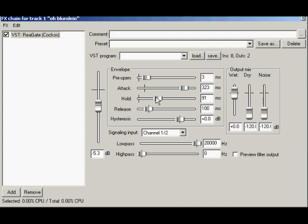Below the hold fader is the release control. The counterpart to the attack circuit which sets the amount of time it takes for the gate to close fully after the signal goes below the threshold and after the hold range. This setting is critical to keep your signal sounding natural.